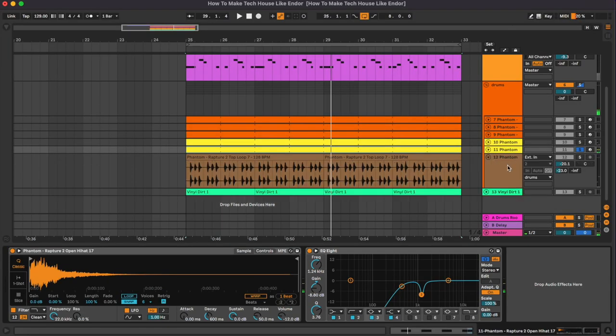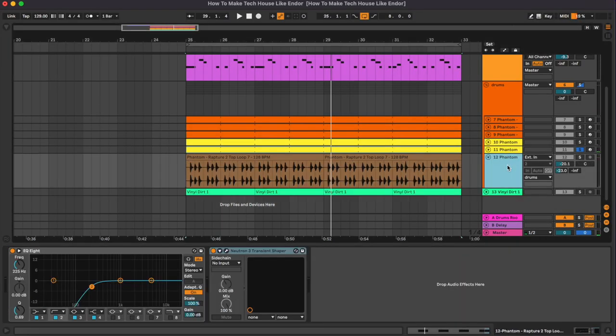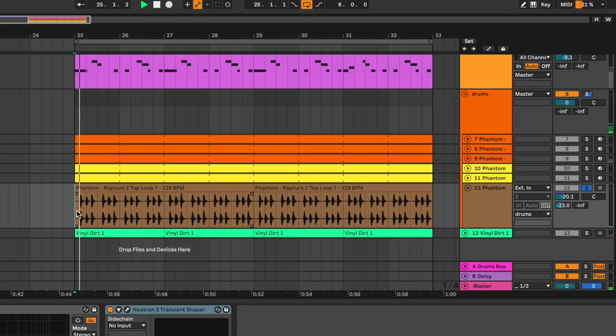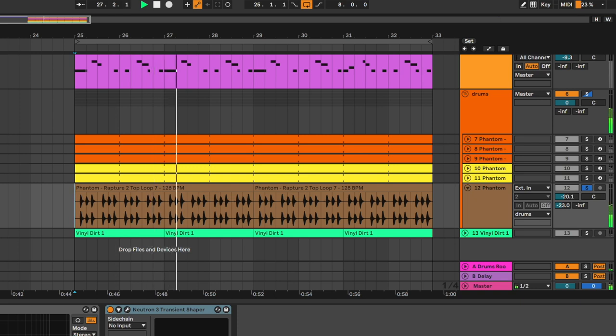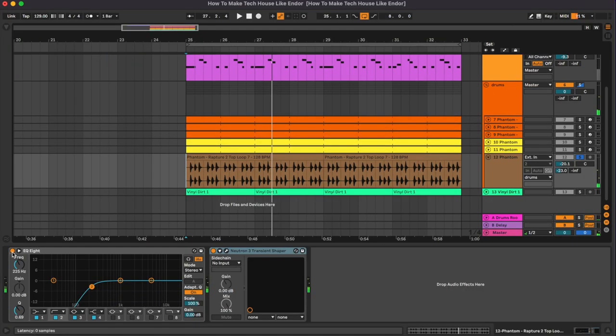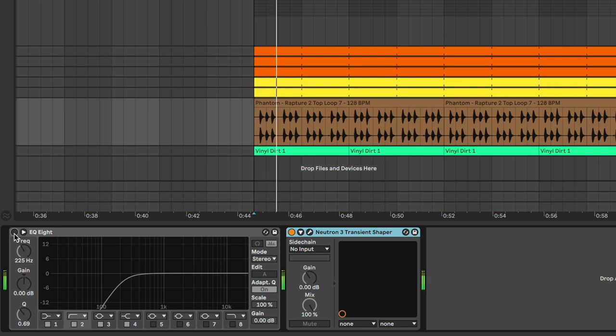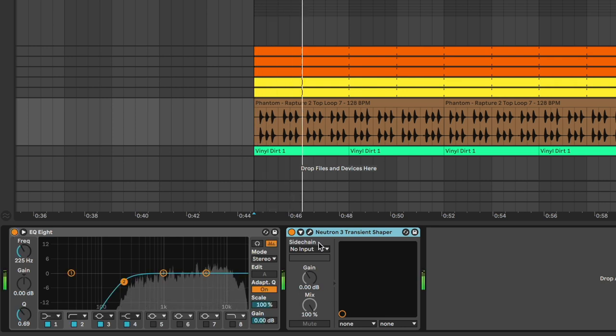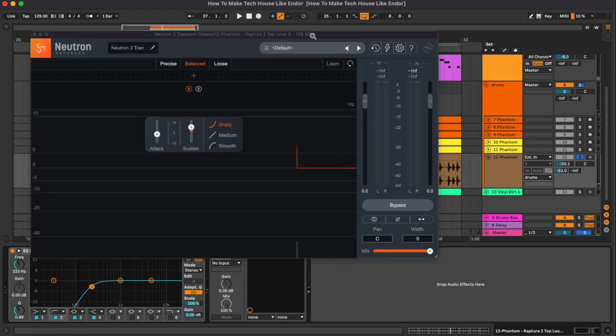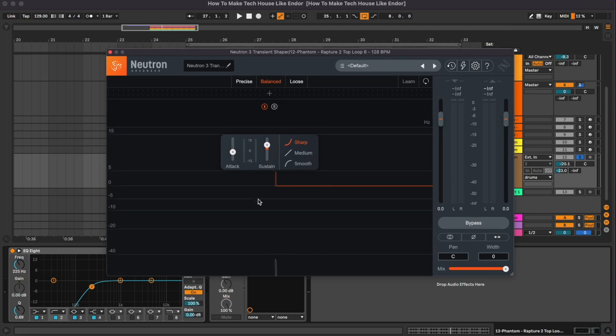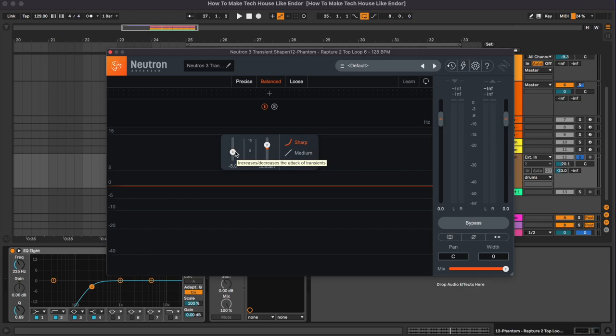And at the end of the drum section we have this top loop. So first thing is an equalizer cutting the lows, and then we have this Newton 3 transient shaper that we have used to increase the sustain and reduce the attack.